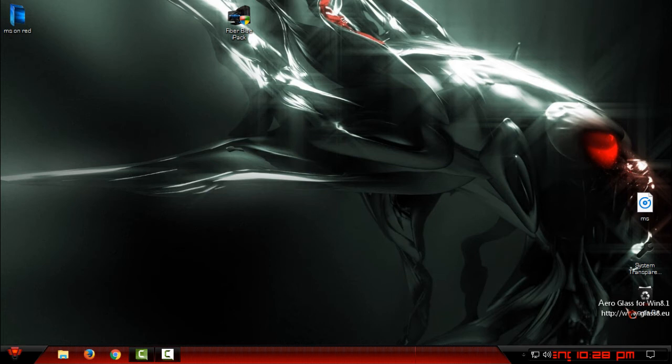Hello everyone, and for today I will show you how you can install Fiberblue custom icon pack for Windows 10. This is also working for Windows 8 and 8.1, but right now I'm using Windows 10 Creators Update.